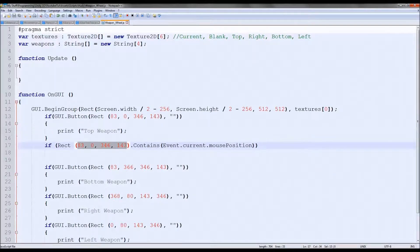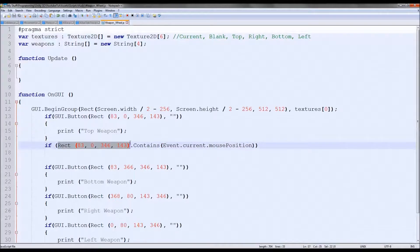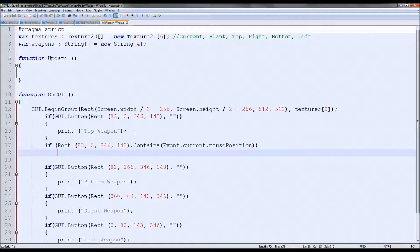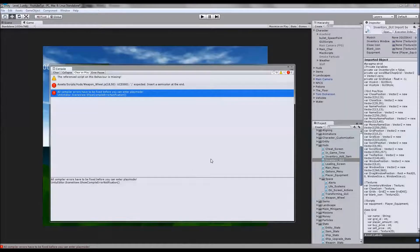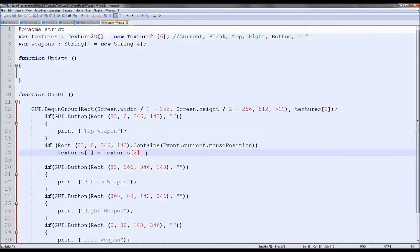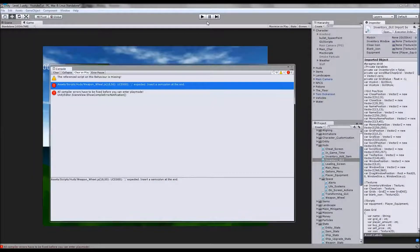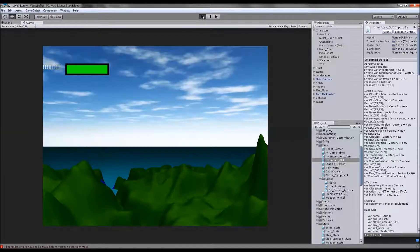If the mouse enters the boundaries of the rect — Rect.Contains creates an invisible box — and you pass it Event.current.mousePosition, it checks whether the mouse is within that area, saving loads of separate if statements. Inside the if block, when hovering over the top box we set textures[0] = textures[2]. Let's test just one to make sure it works. When we hover over that area — boom, look at that! Obviously it looks odd and doesn't reset when you move away, so we need to fix that.